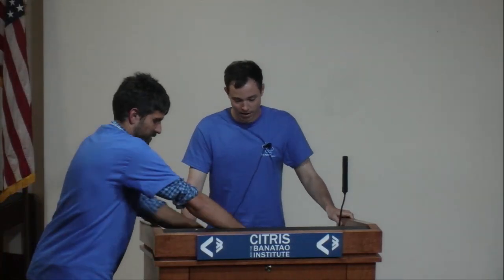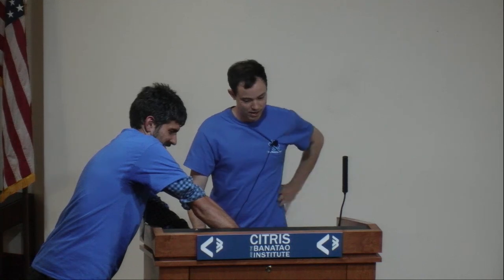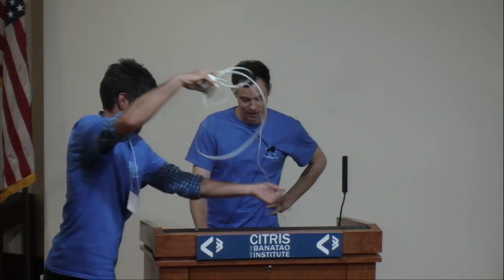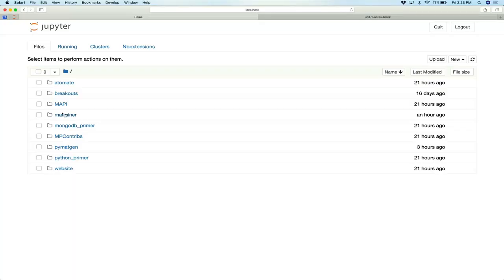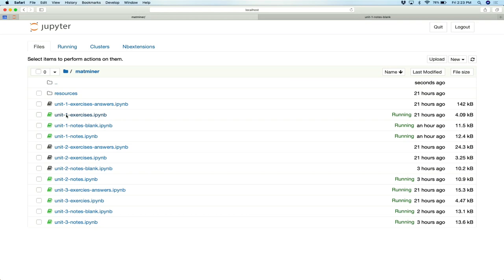The notebooks for this exercise are in the MapMiner repository. If everybody goes into that folder and opens the Unit 1 notes, there's a blank version and a filled version. I'm going to type along, feel free to type along. There are going to be exercises where you get to practice the things I've taught, so if you just want to listen, that's also fine.